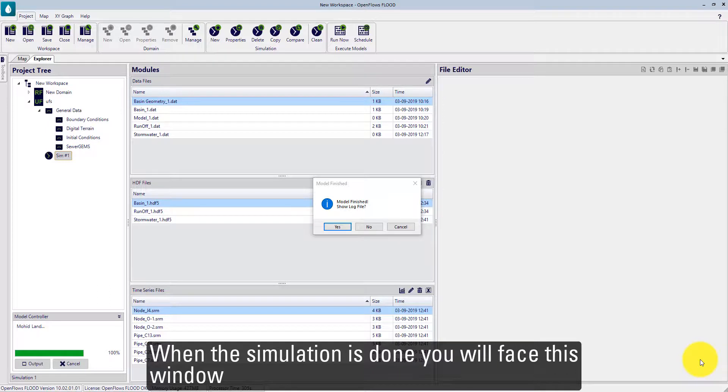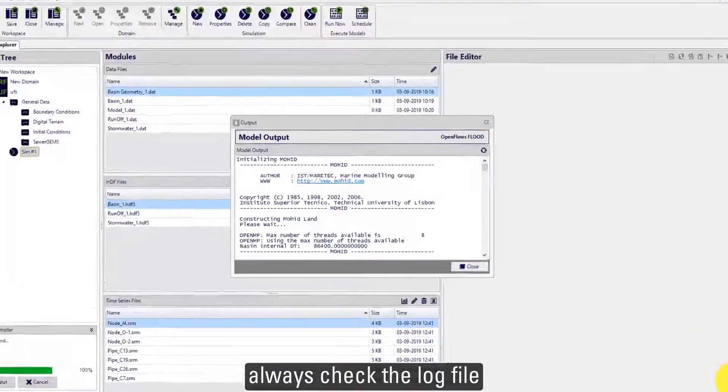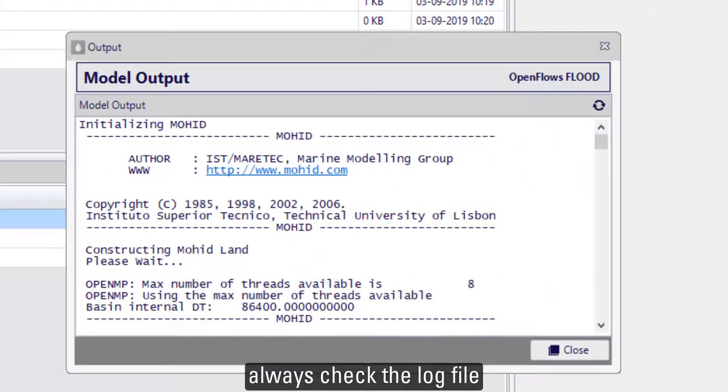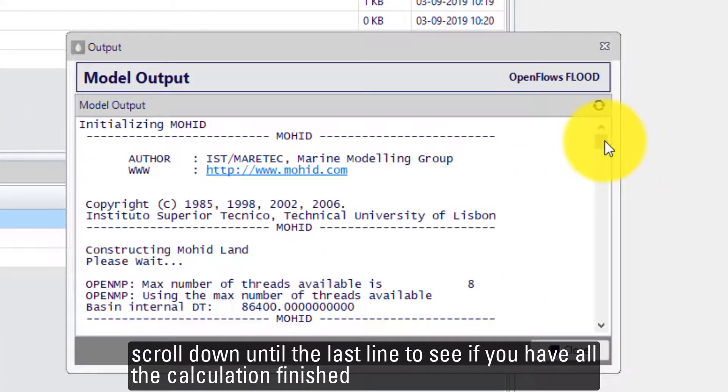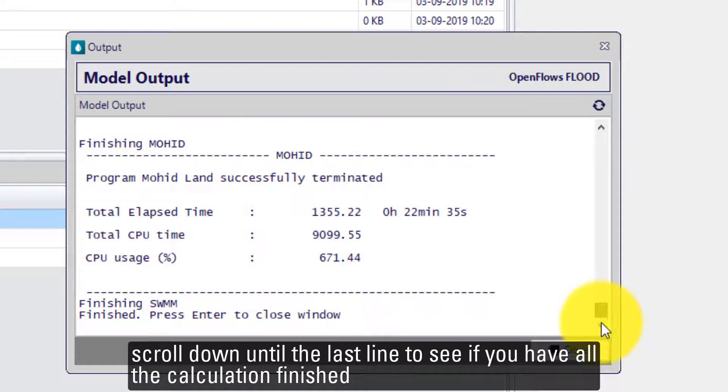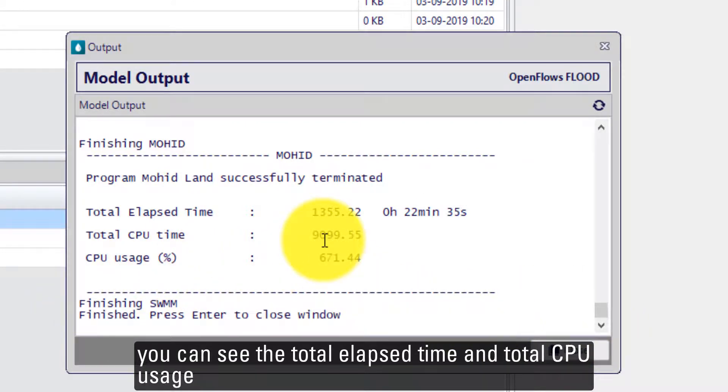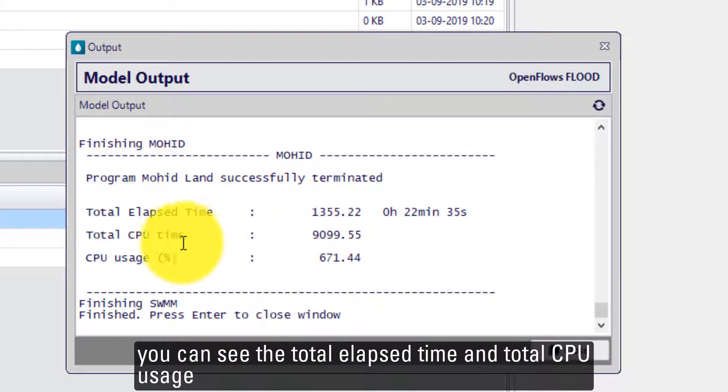When the simulation is done, you will face this window. Always check the log file. Scroll down until the last line to see if you have all the calculation finished. You can see the total elapsed time and CPU usage.